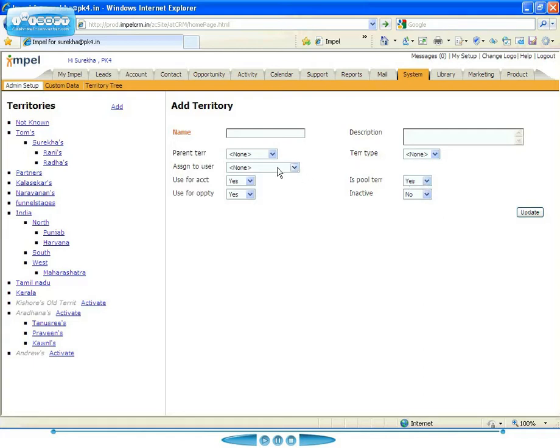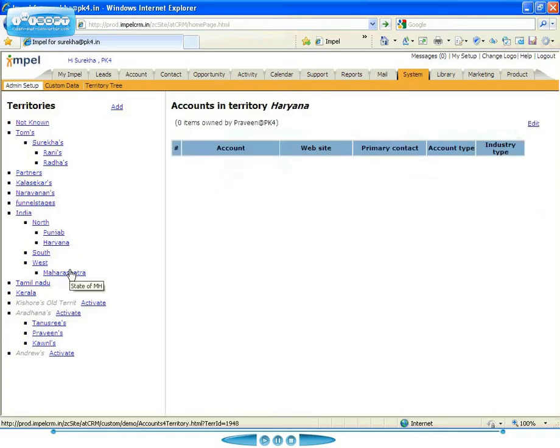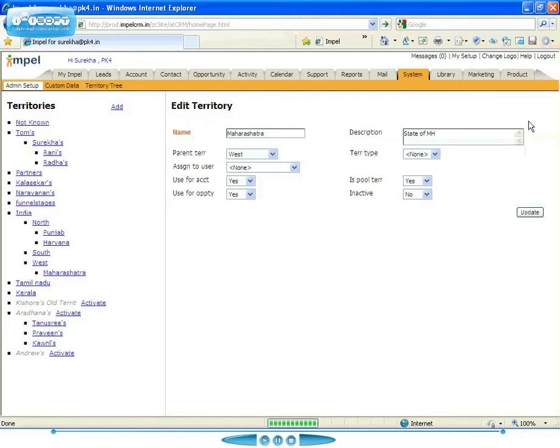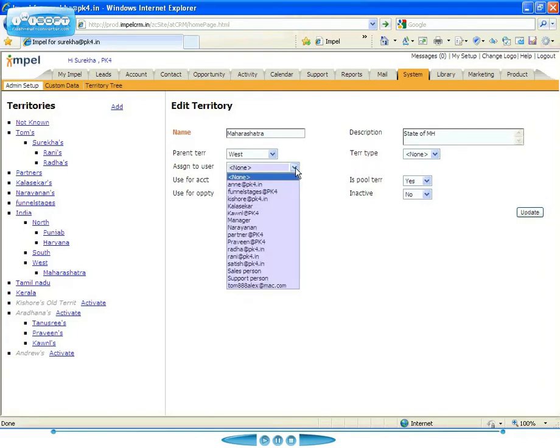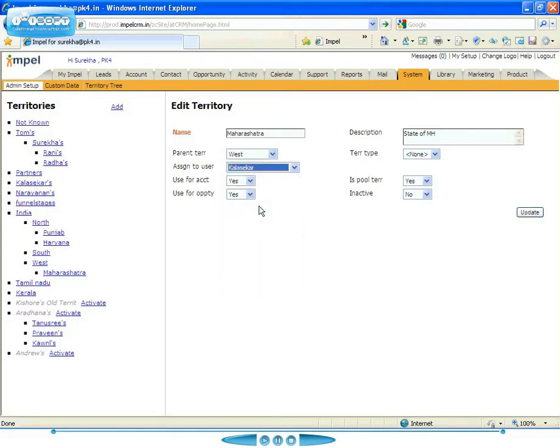Otherwise, when you're setting up, for example, if I take the new one that I just set up, the state of Maharashtra, I can edit this and say who has access to this territory. So I will assign this territory to a user called, let's pick one, Kala Shaker and update that.